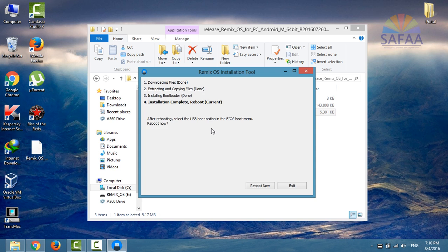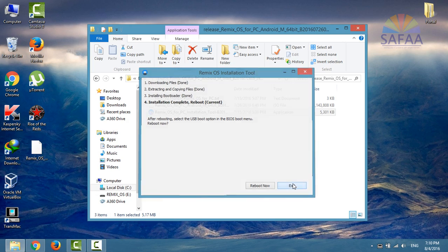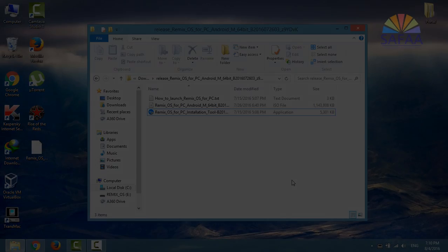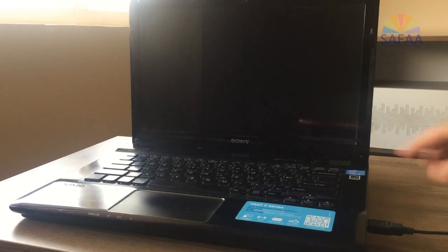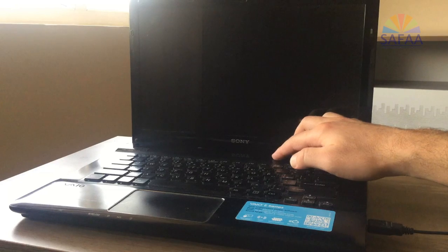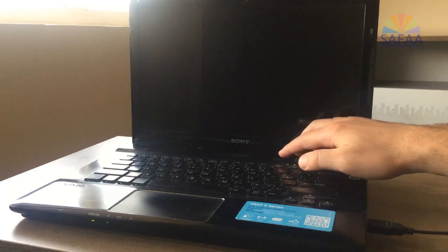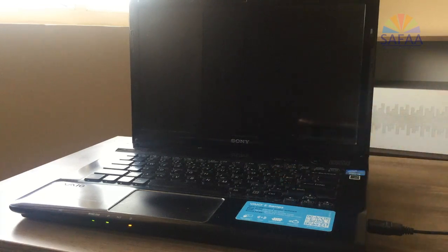Now I have a bootable USB flash drive containing Remix OS. Let's run it. Before running Remix OS, go to your BIOS settings.